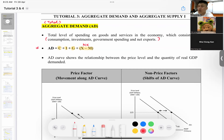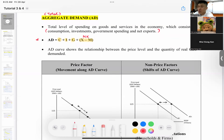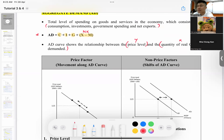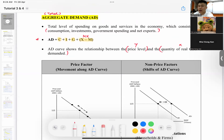When I say aggregate demand, I'm referring to the total level of demand in the economy — the word aggregate means total. So aggregate demand means the total level of demand for goods and services in the economy, which consists of the four components: consumption, investment, government spending, and net exports.